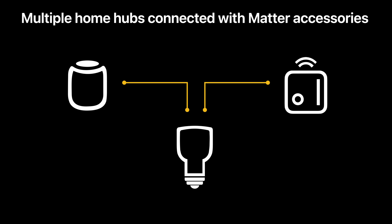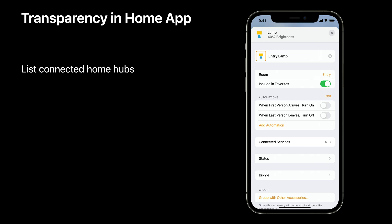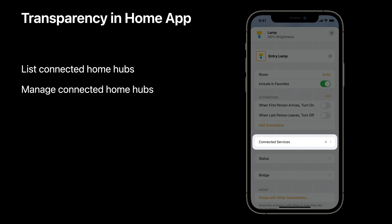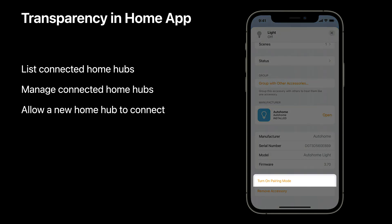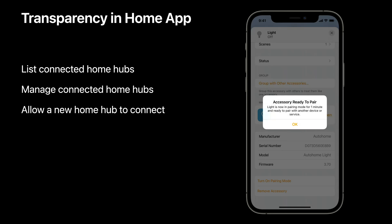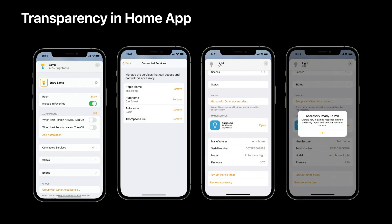That's a quick look into the CHIP framework. The Matter protocol allows multiple admins to connect to an accessory at the same time. This is a great feature for providing customers choices, but it also poses challenges when it comes to accessory management. The Home app can now present a list of all the connected admins on an accessory under a new Connected Services section. Users are also given the option to manage connected admins, and the option to turn on pairing mode again to allow a new admin to connect with the accessory. Our goal is simple: we want to ensure that our customers have the freedom to choose what's best for them and also the confidence to know how their smart home accessories are being managed.